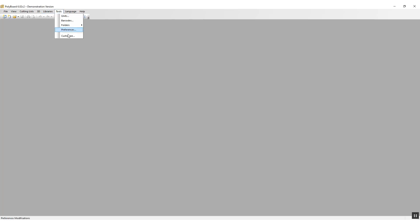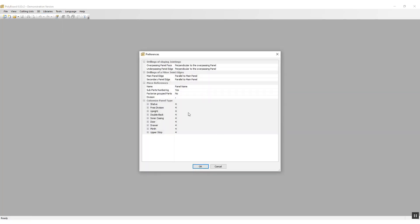Setting up the panel types is simple. To do this we just go to Tools, Preferences. In the preferences dialog box we have the section called Custom Panel Types.